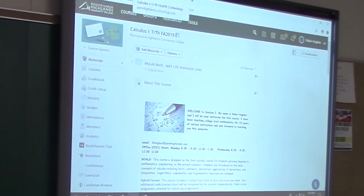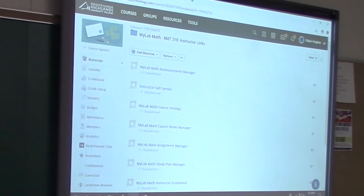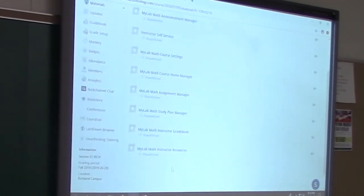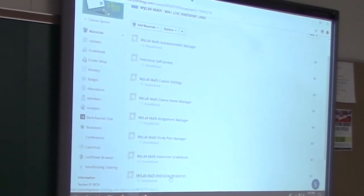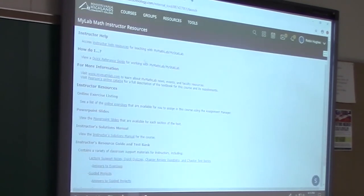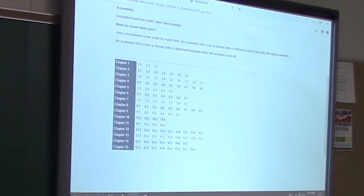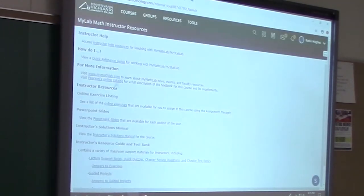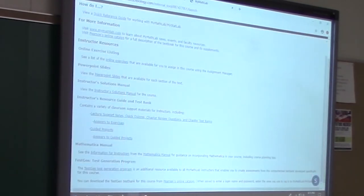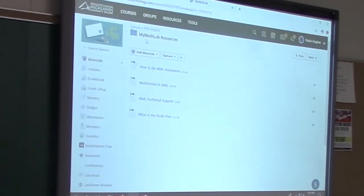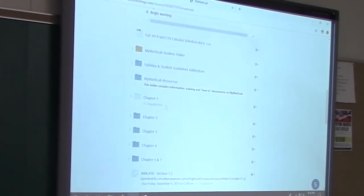Like Wade said, if you went to mymathlab.com, this is what it would look like when you open it — you'd have all these different options. He was showing you stuff in the multimedia library; this is the instructor side of it. You can find all the PowerPoints in one place rather than going chapter to chapter. There's also the solutions manual — I use that a lot. And here's the TestGen that he was talking about: click on it, download it, and you can pick questions from every single section and put something together very quickly.